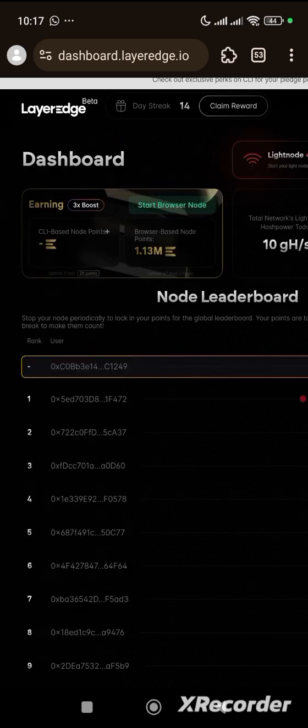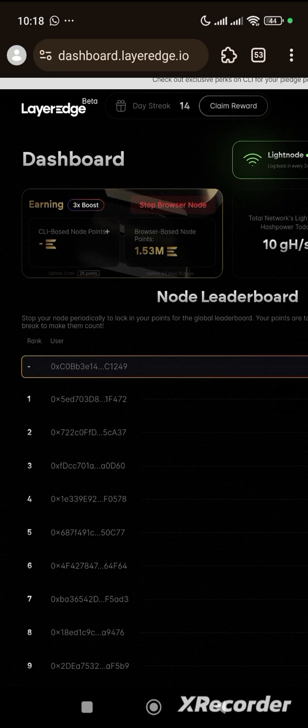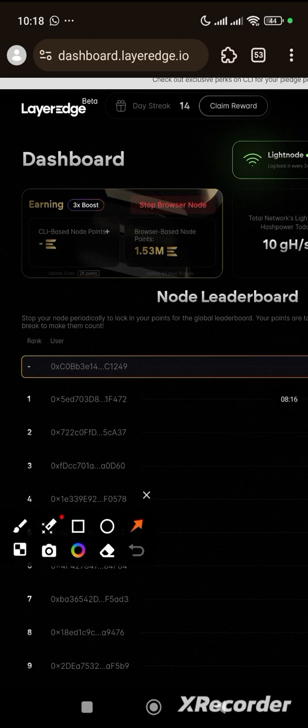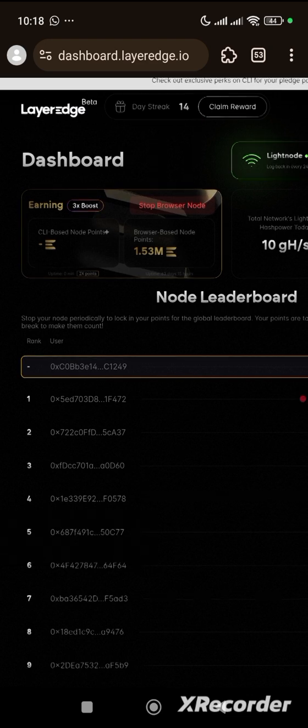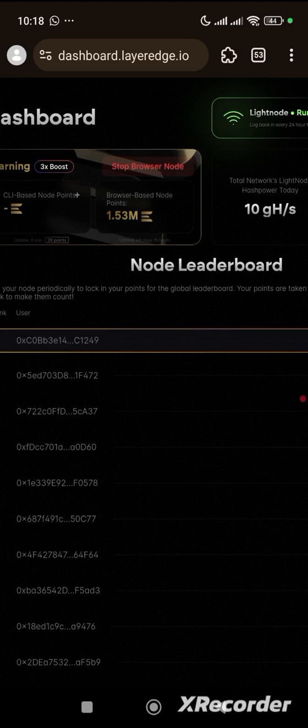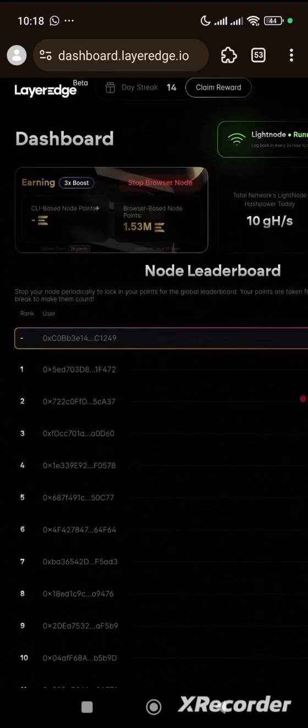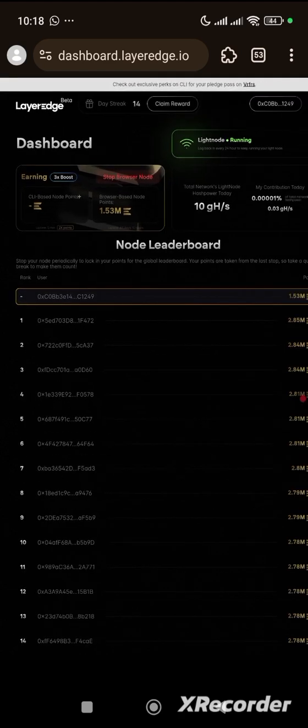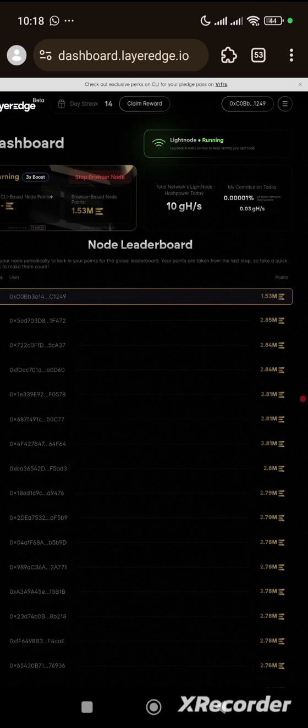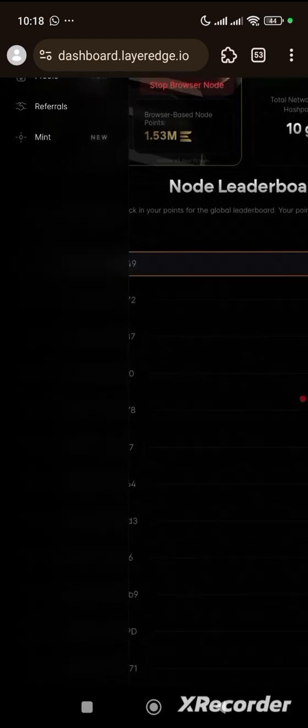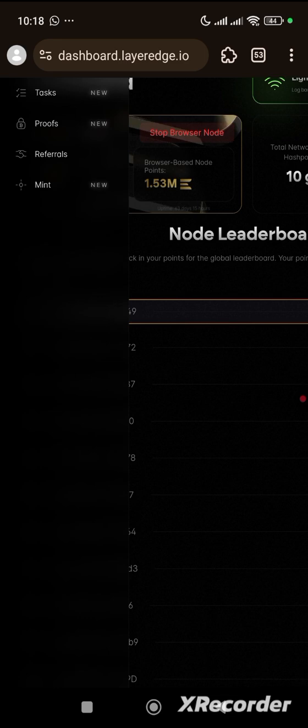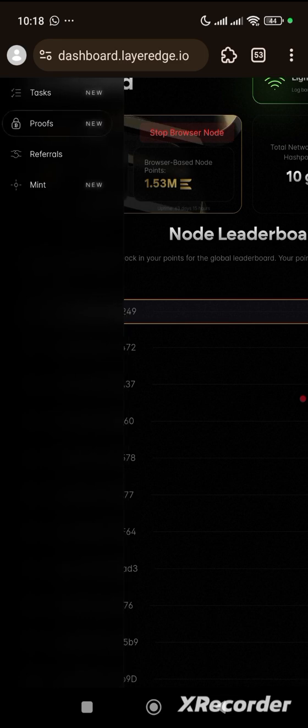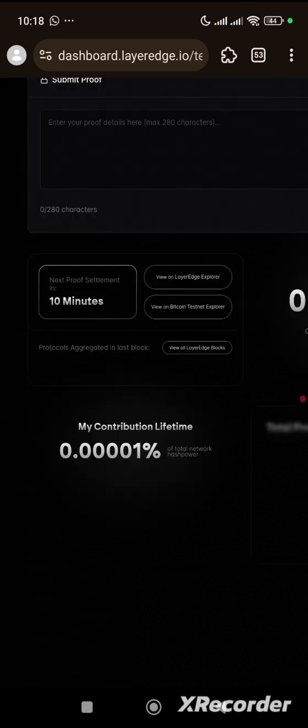Let's go to our dashboard. Do well to ensure that your mining is activated on LayerEdge. This is your node. Ensure it is activated. Remember, it simply means LayerEdge may be coming to an end very soon, but you have to ensure that you are taking your farming serious and your claim serious. You can also do well to scrutinize and get your referral code or maybe if there is an update on proof or anything at all, you can do well to go through here.